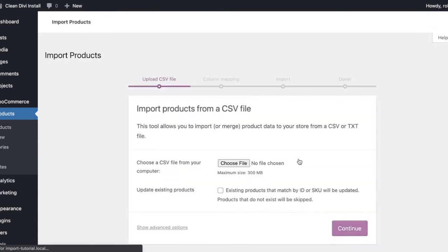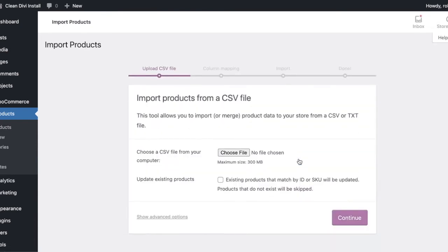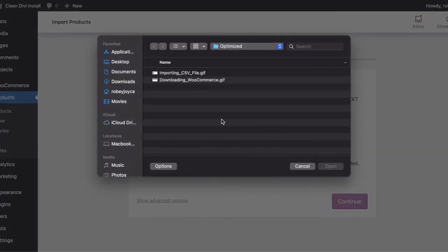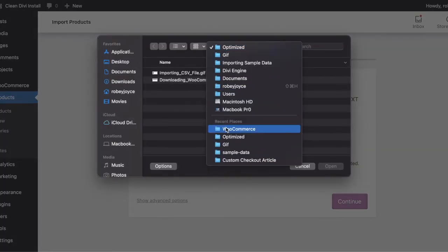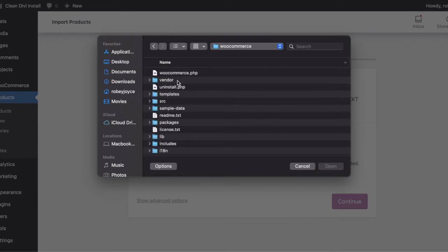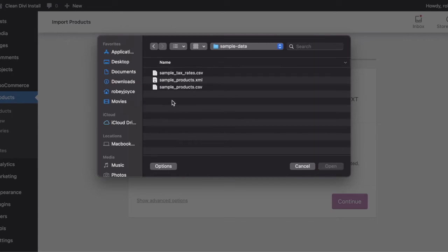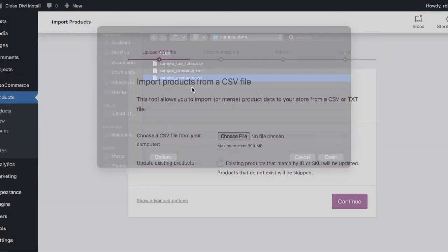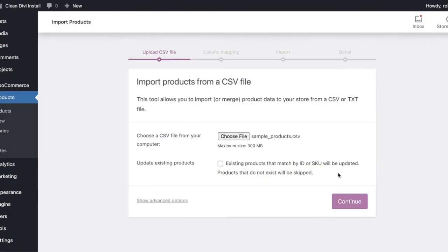And on the next screen, very easily and straightforwardly, we're going to choose that file that we downloaded. So for me, it's in my WooCommerce folder. Going back to that sample data subfolder. And I am going to double-click here on my sample products CSV file. We don't need to mess with anything else here right now. Click Continue.